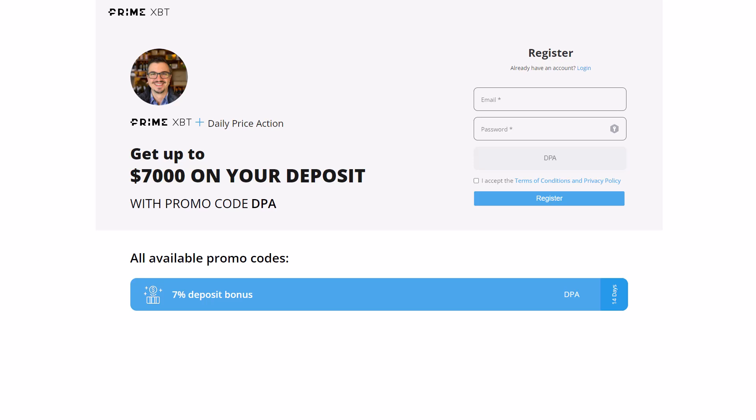Before we get started, if you are looking for a broker to trade forex, crypto, commodities, and indices, look no further than PrimeXBT, which is my new partner. You can get up to a $7,000 bonus on your deposit. They offer 100x leverage and they don't require any kind of application.